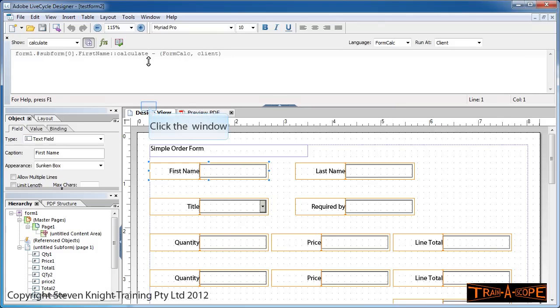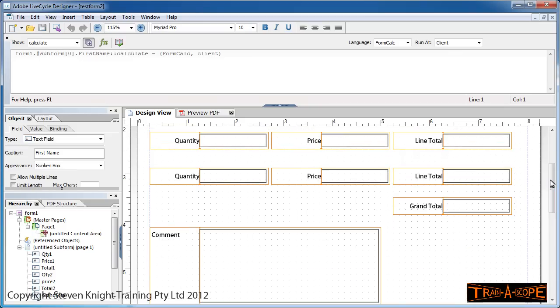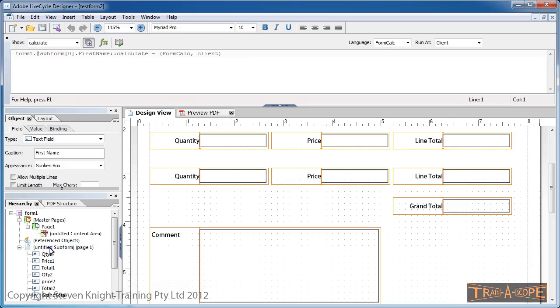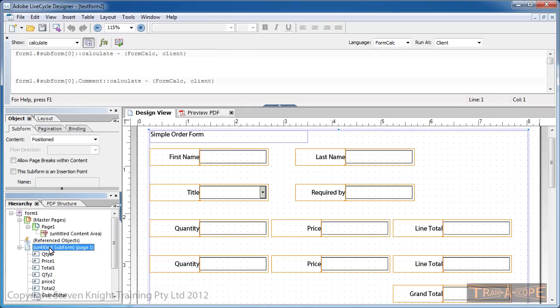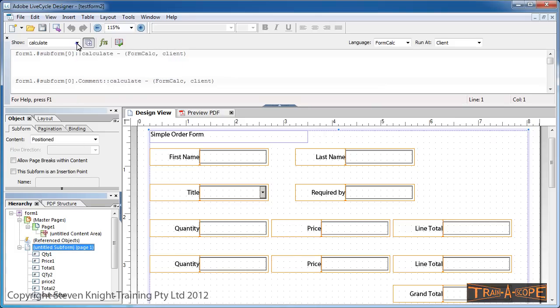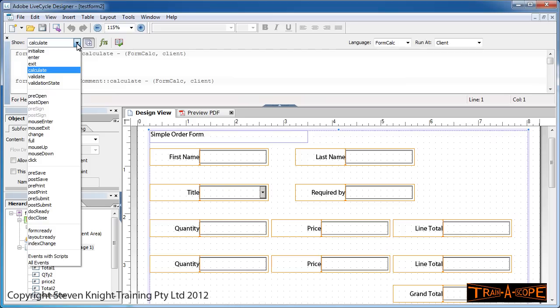Those are the three things I need. I'm going to scroll down a little bit in my form, and then we're ready to go. Step number one: in the Hierarchy, I'm going to select my subform. Step number two: in the Script Editor, I'm going to choose the Calculate event.